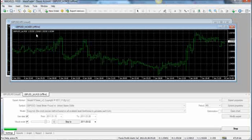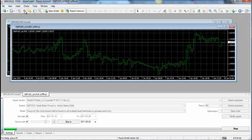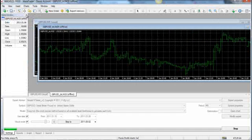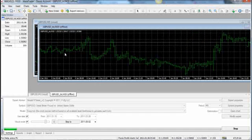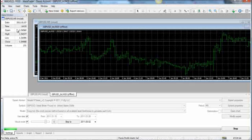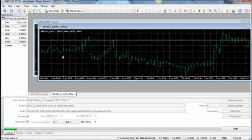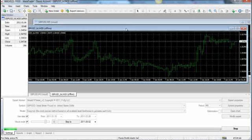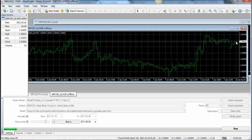Now you can further confirm this fact by clicking on the data window. If you don't see the data window already, it's a little crosshair — click it and it'll show your data window. And if you'll notice, the times go up by 20 minutes each — you can see the timestamps incrementing in 20-minute intervals. So each one of these candles is now 20 minutes.